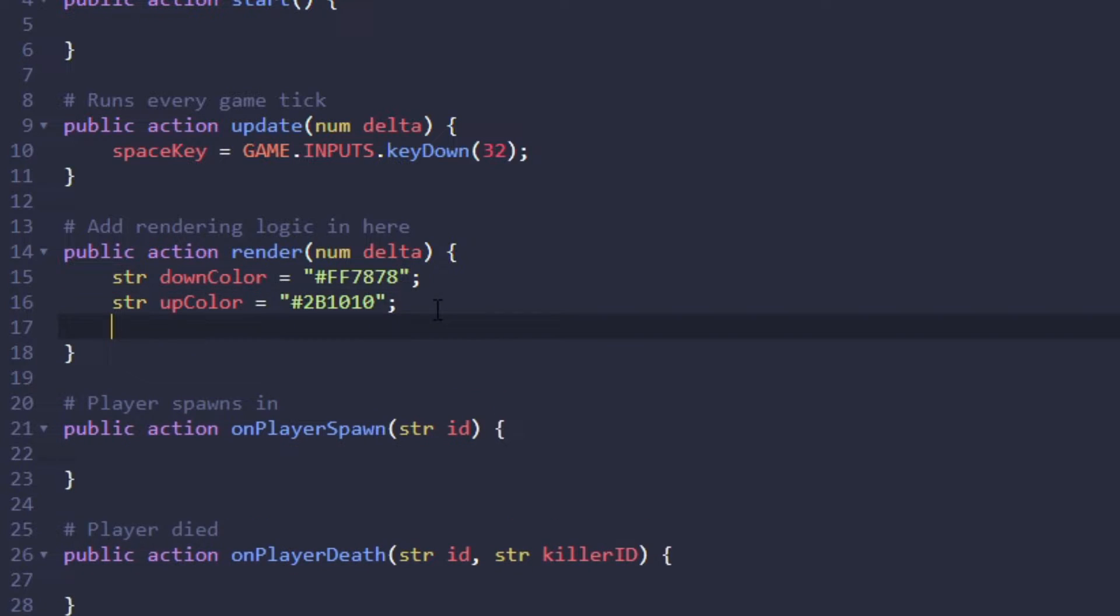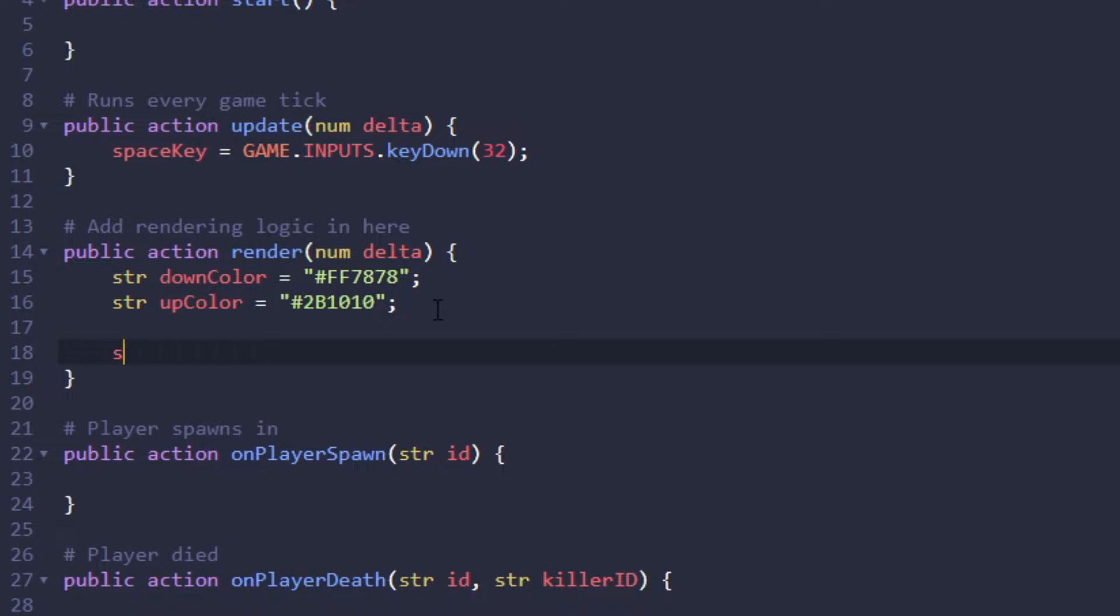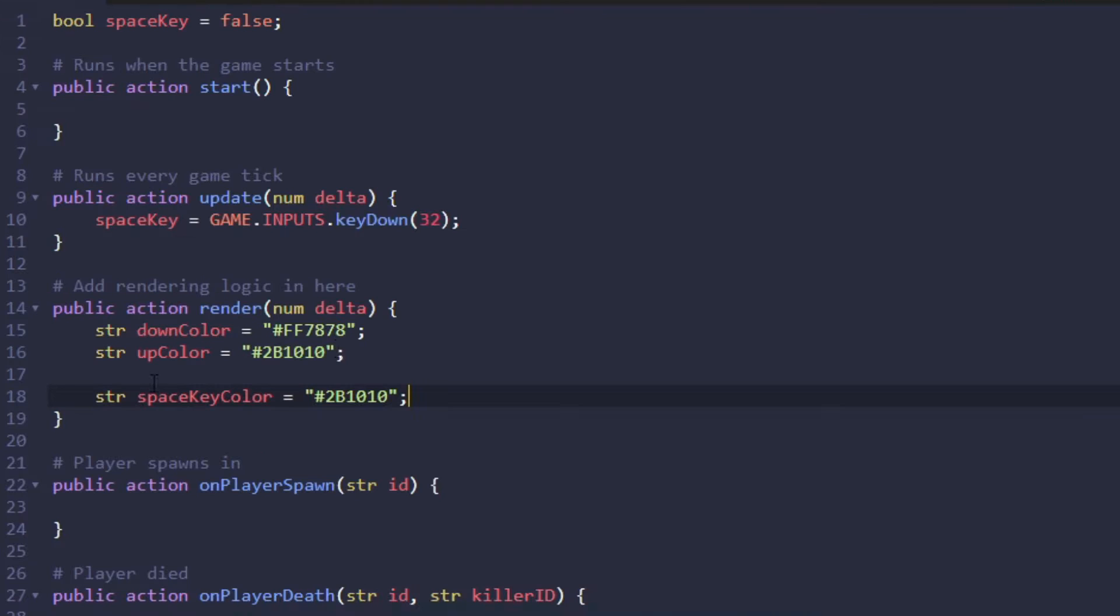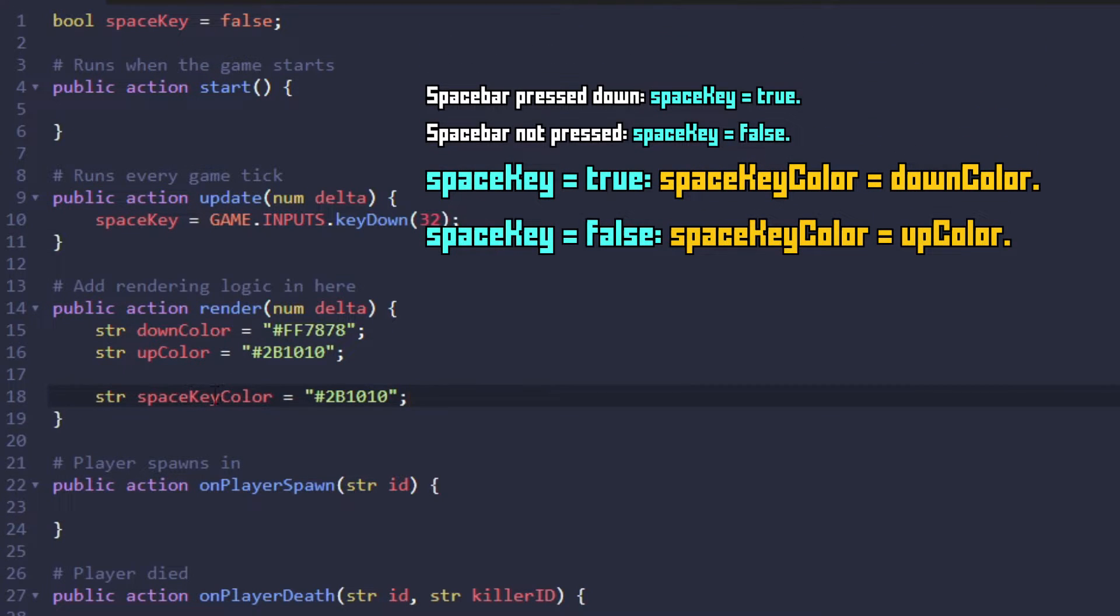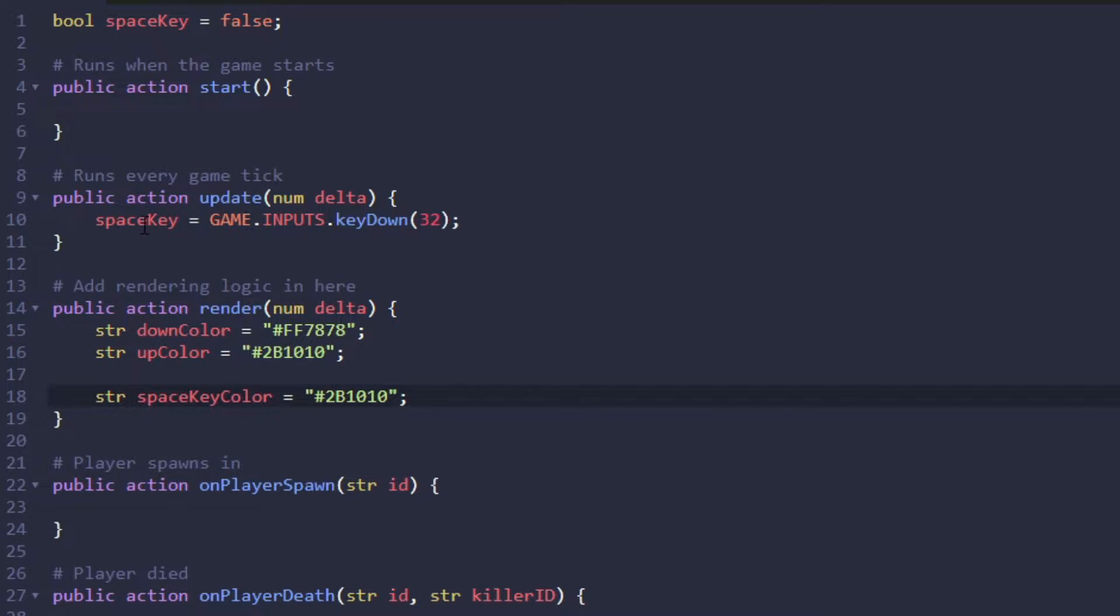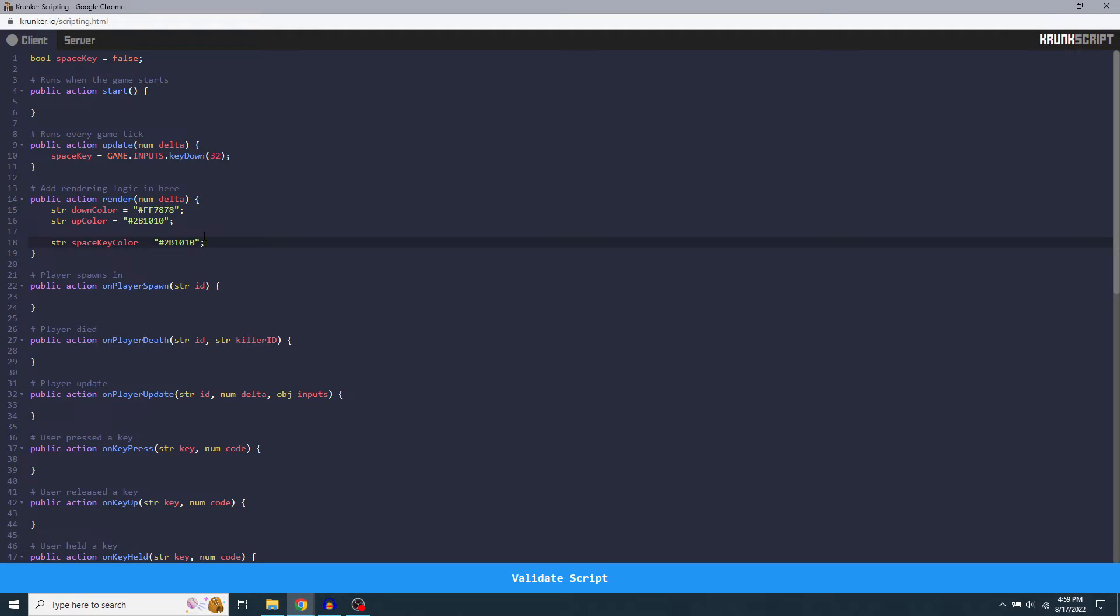And now we want to make one more string variable. Let's just call this space key color. Set that equal to, I guess we can make that the dark color. And there you go. Now we have it set up so that this space key color will be the color of the rectangle that we have drawn on the screen. And that color is going to be set to either down color or up color depending on whether or not space key is true or false, which that in itself is depending on whether or not we're actually pressing the space key in real life.